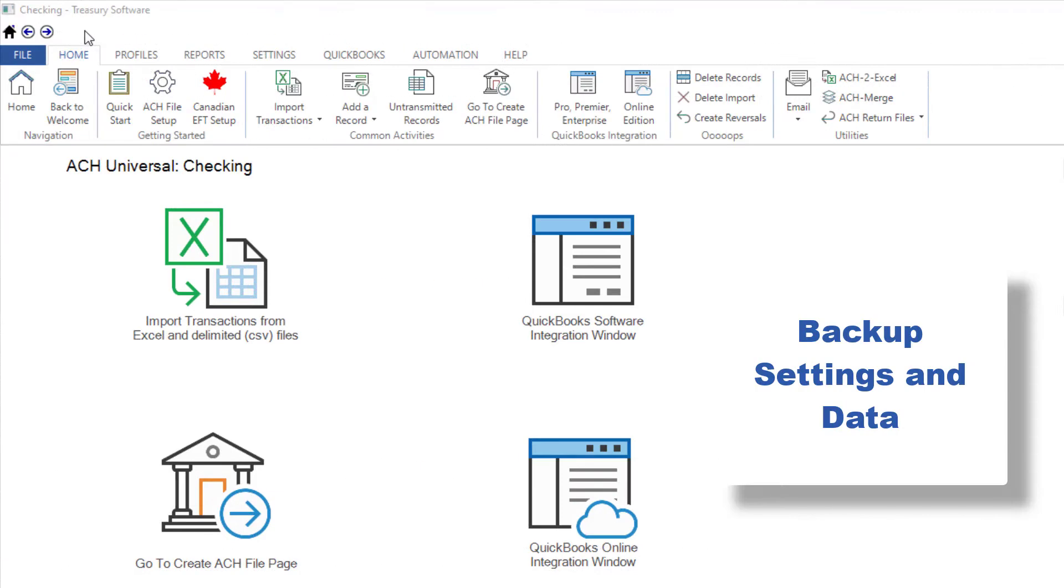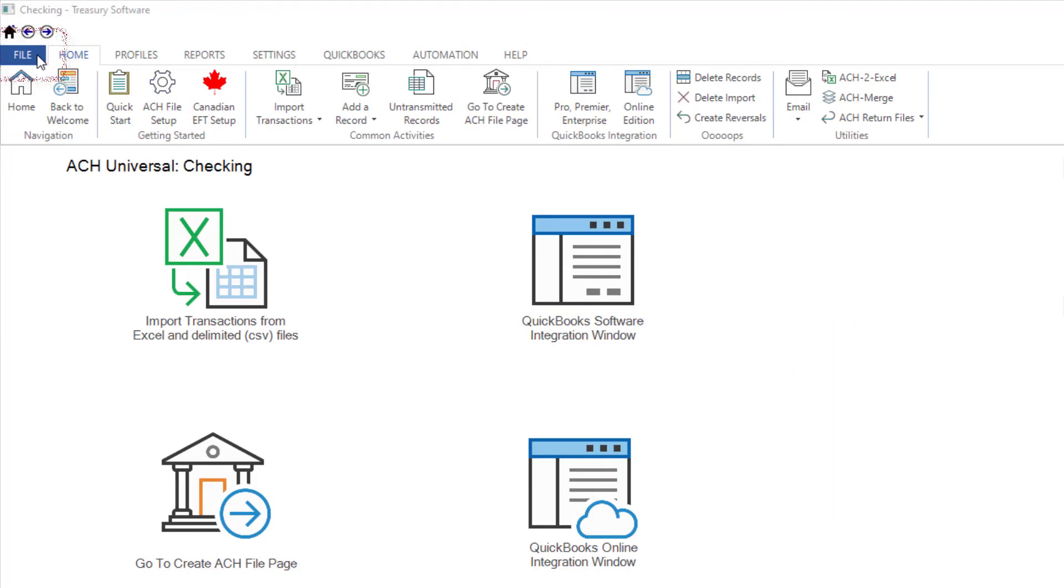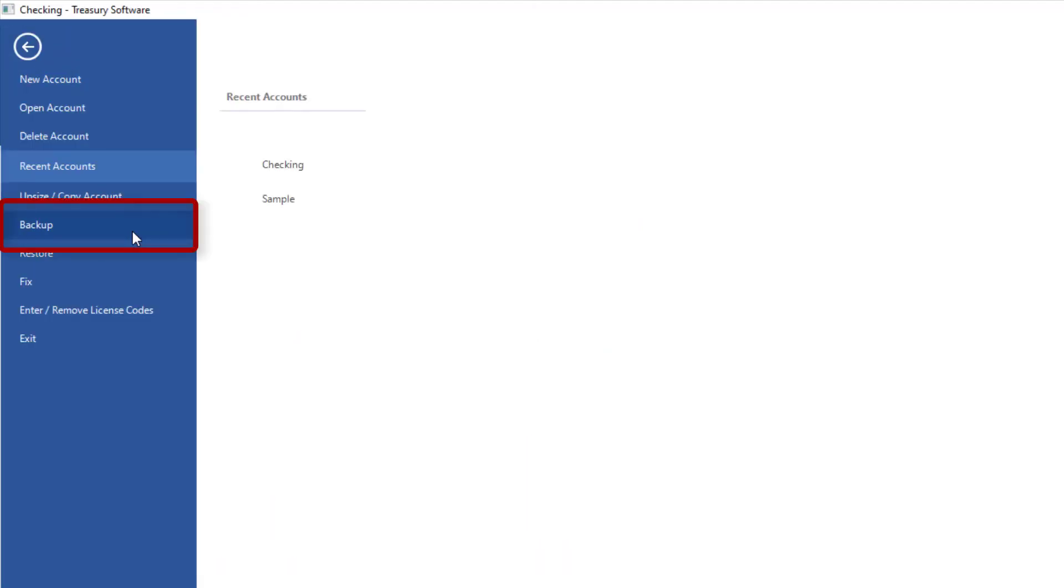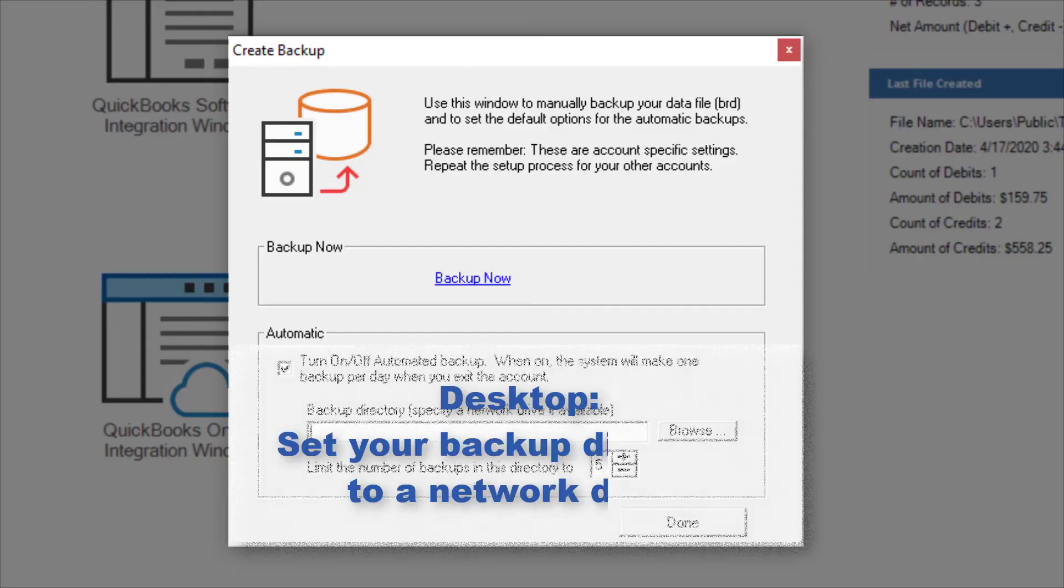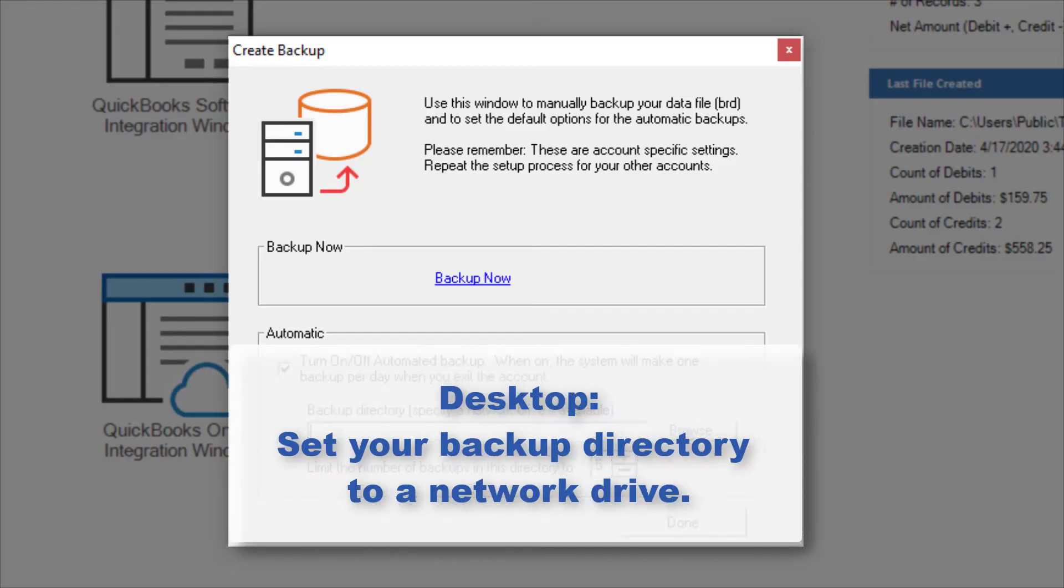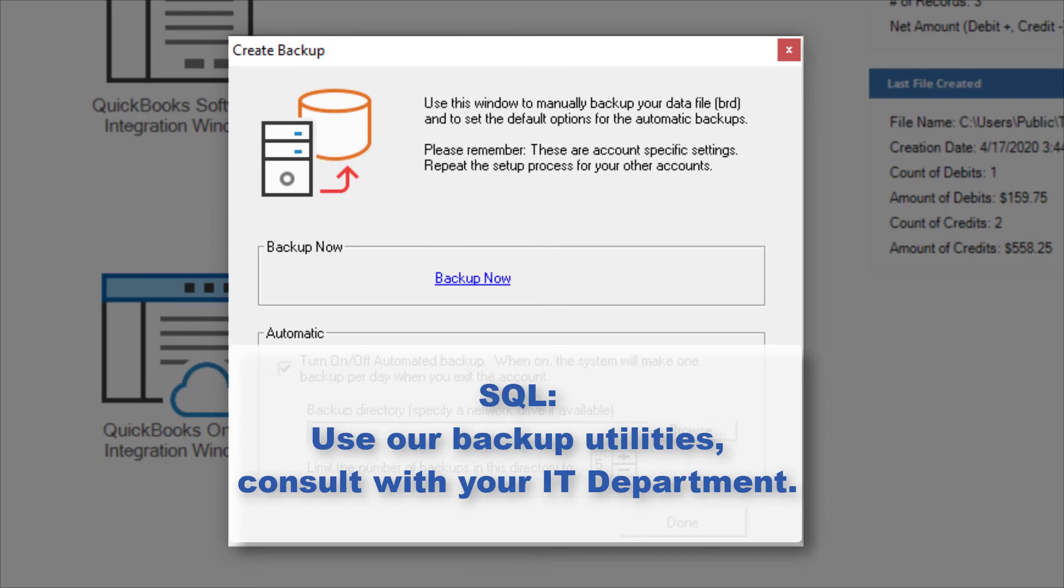Backup your settings and data at File Backup. If you're using our desktop platform, don't forget to save your backup directory to a network drive if available. If you're on one of our SQL platforms, you can also use our backup utilities, but we recommend first consulting with your IT department.